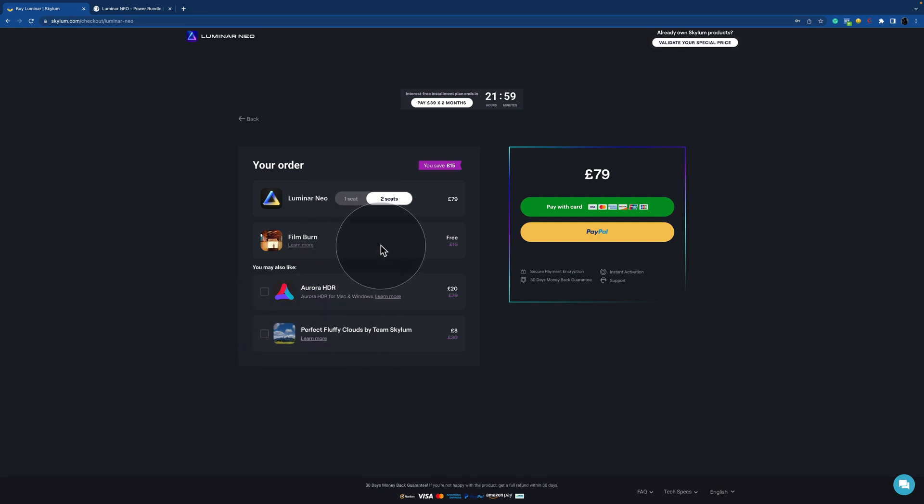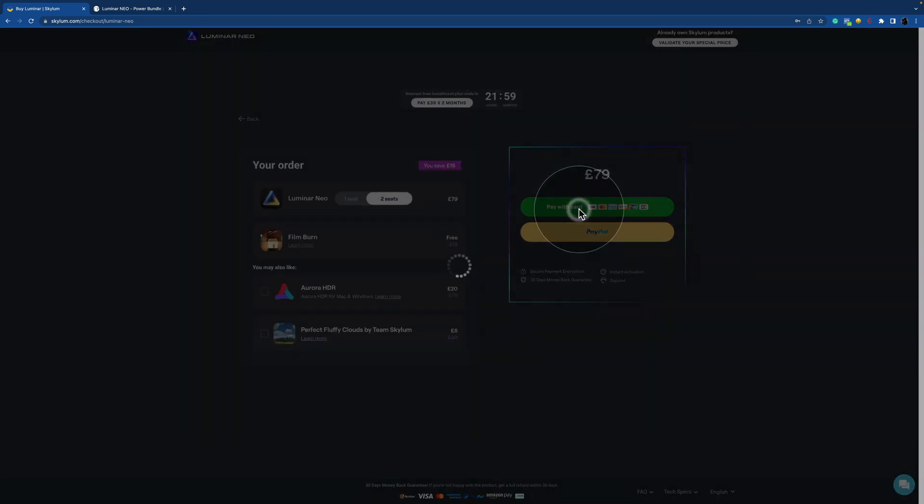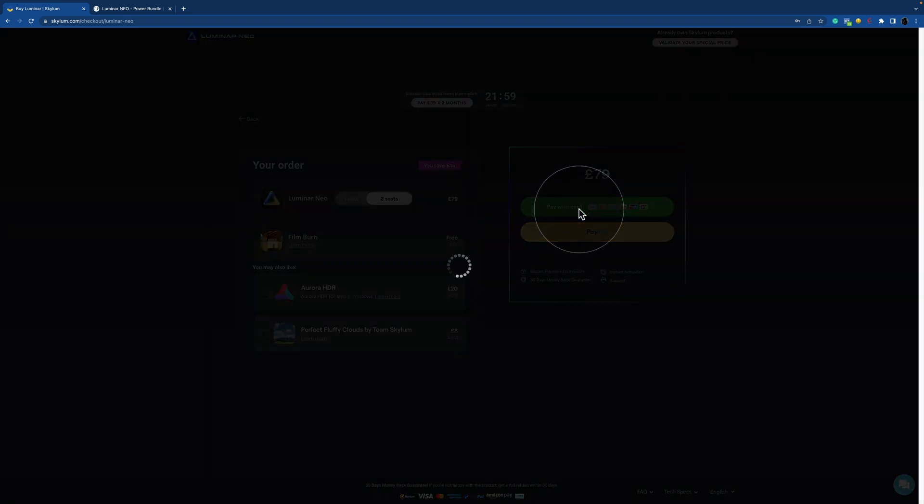the seats remain the same. Once you have everything set, you can choose between pay with a card and PayPal. When you click on pay with a card, it will open another window.